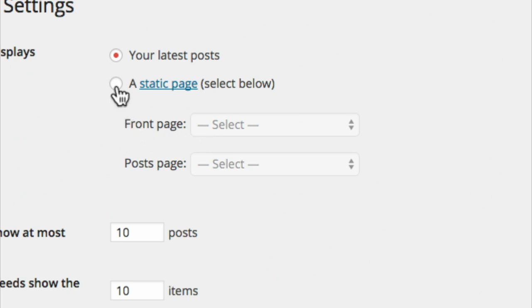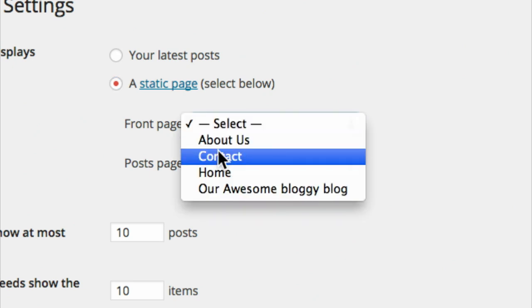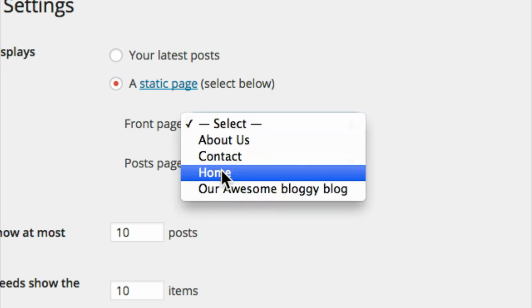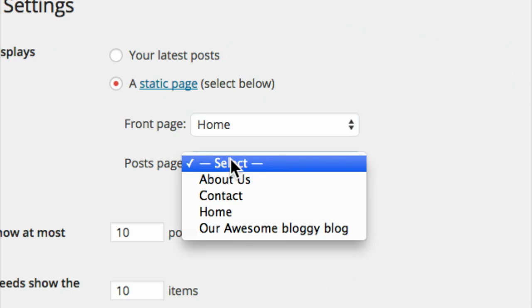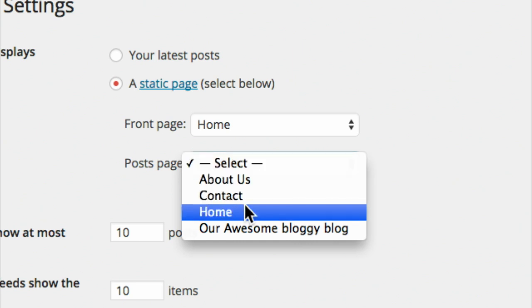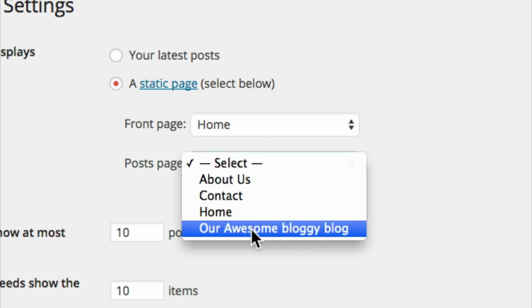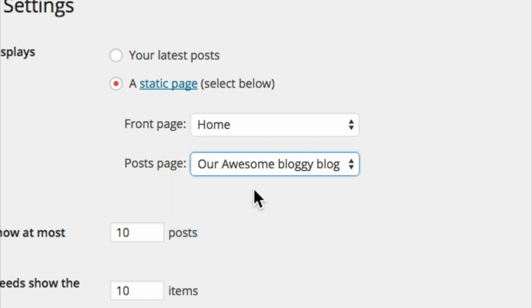So I'm going to come in here and say a static page, front page, home. We call it Fred, it doesn't really matter. I'll go post page, and which one do you guys think we're going to put our posts into? Awesome bloggity blog. There you go, there it is right there, our awesome bloggity blog. And that's it.